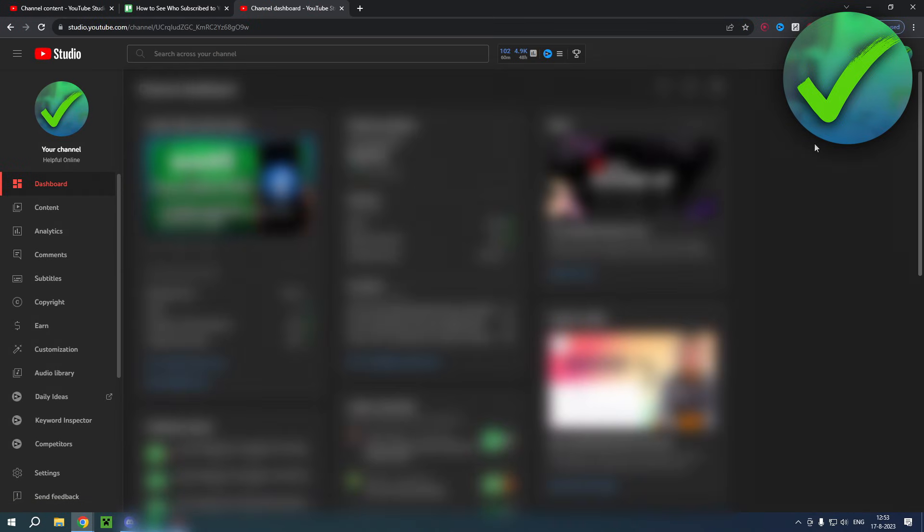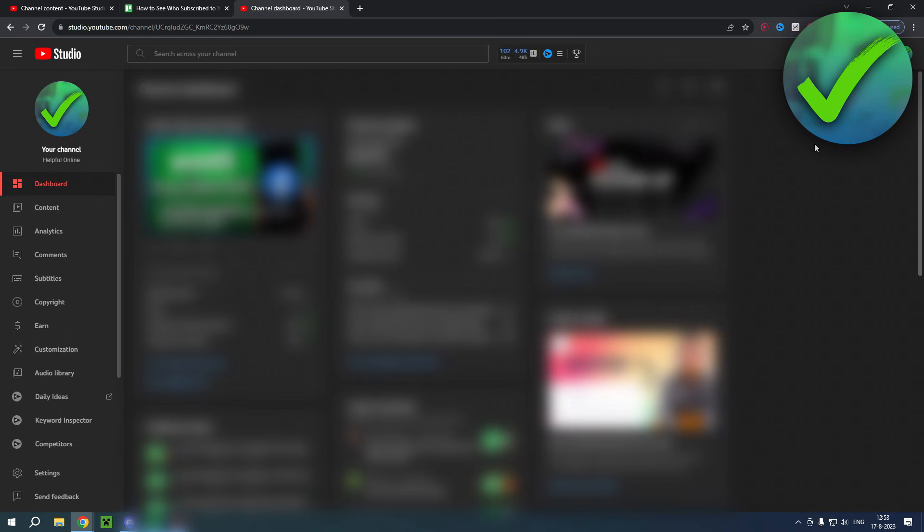Now on phone you actually need to go to your browser and search for the YouTube Studio. You cannot find your subscribers inside the actual YouTube Studio app which is quite annoying, but it's just how it works.